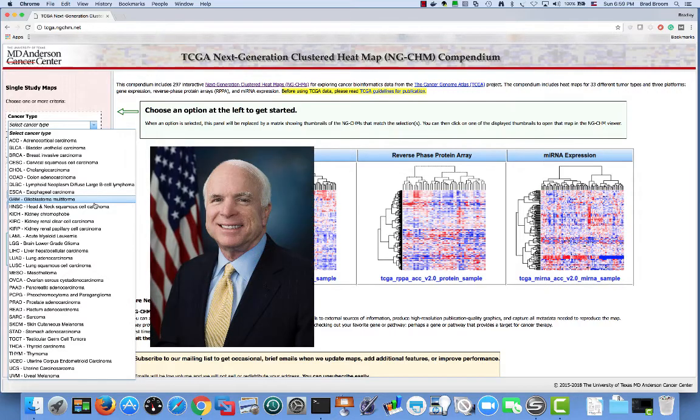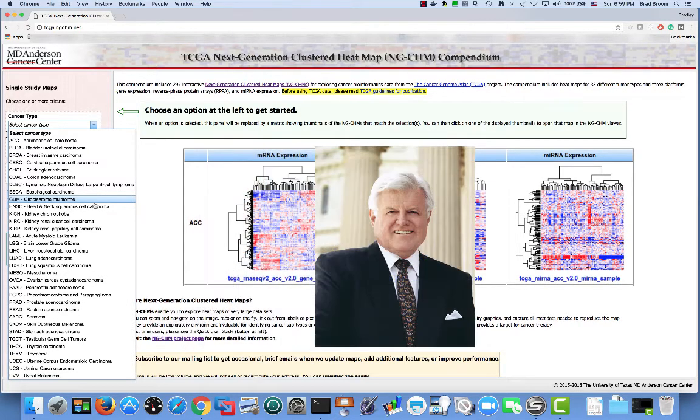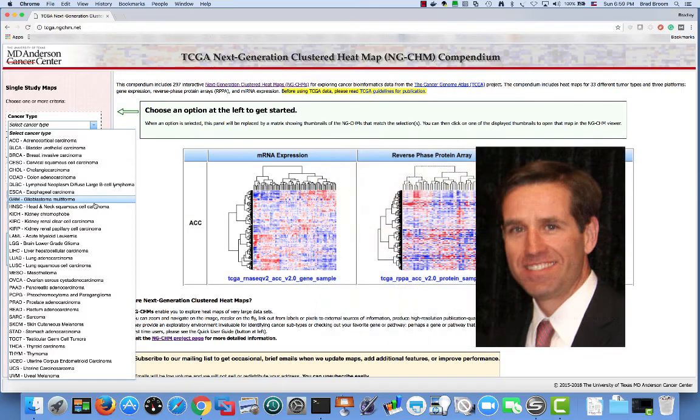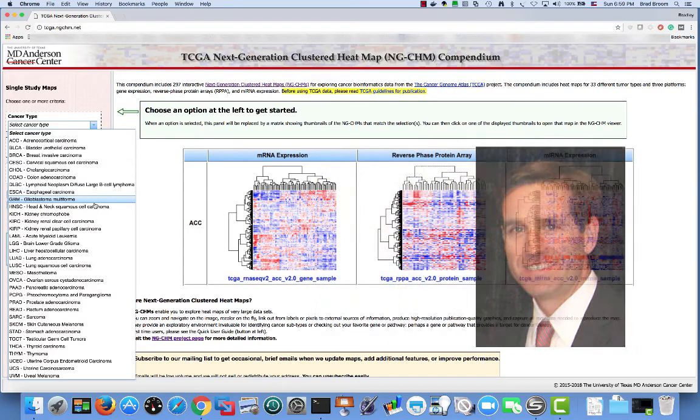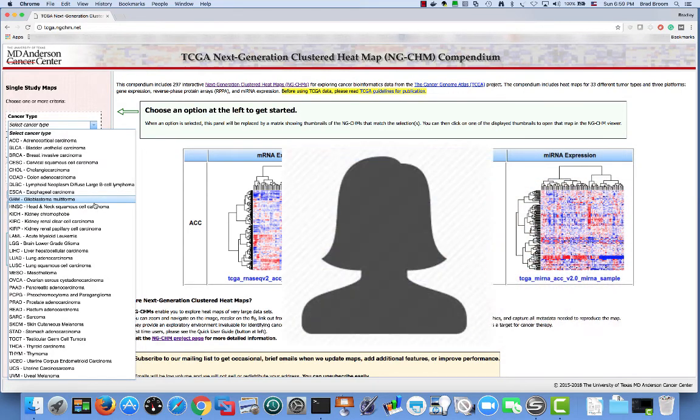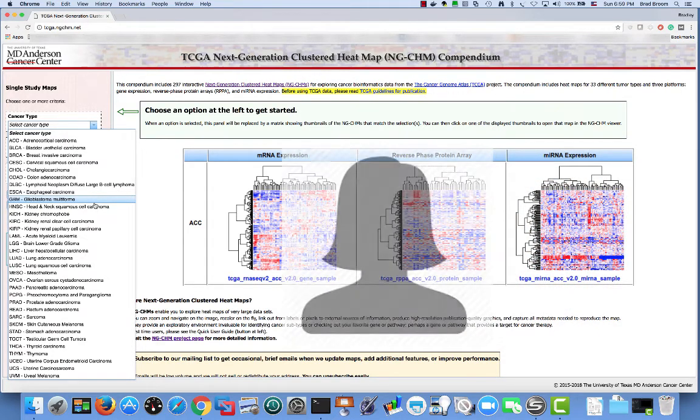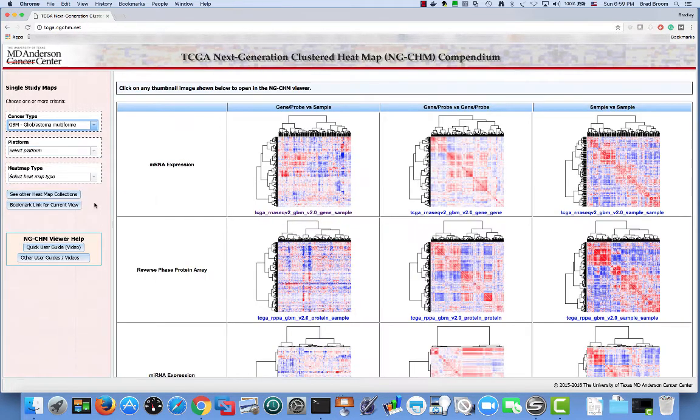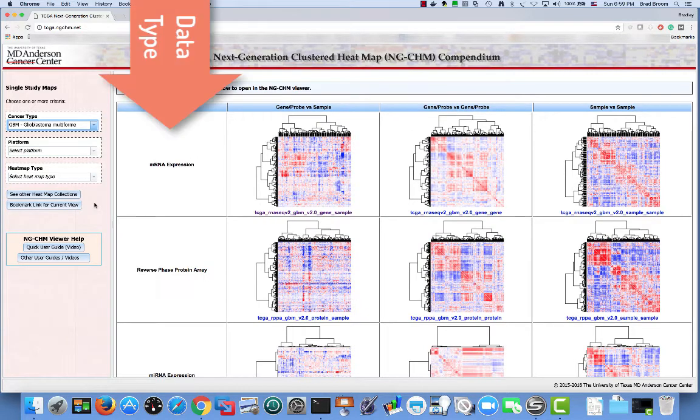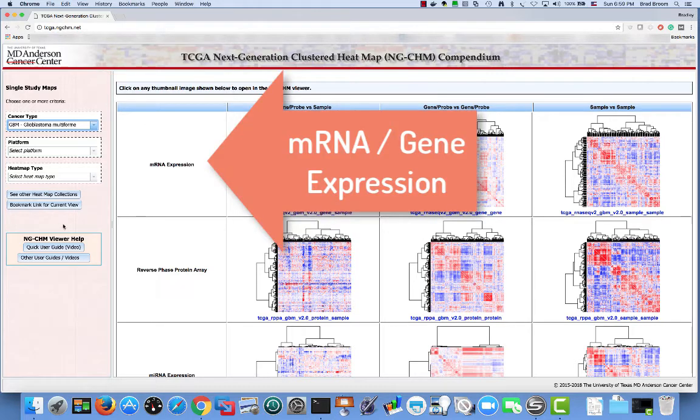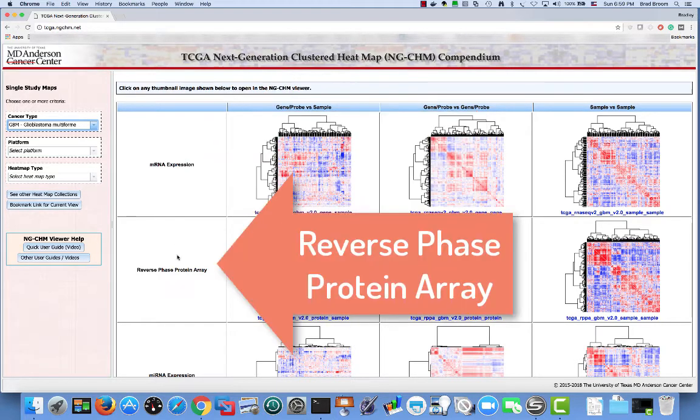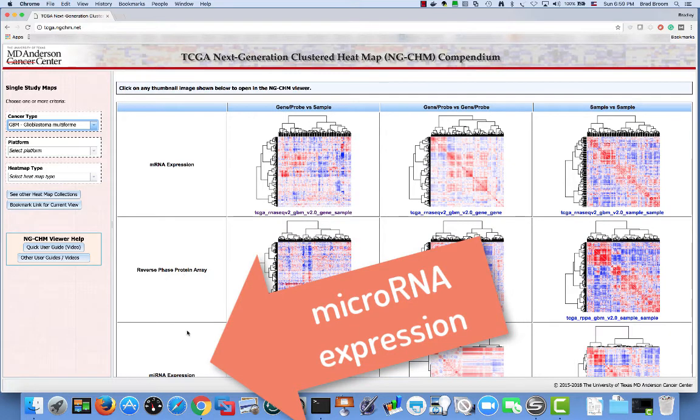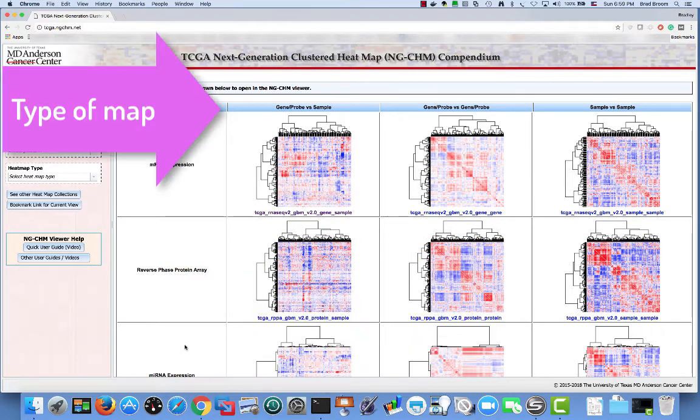I will select GBM from the drop-down list. This is a particularly nasty type of brain cancer. Senator John McCain is currently fighting this disease. Senator Teddy Kennedy died from it, as did Joe Biden's son Beau, and a person near and dear to myself. Once we've made the selection, all the maps containing GBM data are shown on the right in a two-dimensional table. On the vertical axis, we have the data type, mRNA or gene expression, reverse-phase protein array, and microRNA expression.